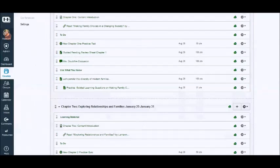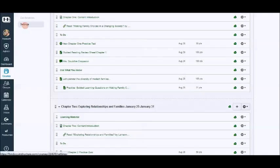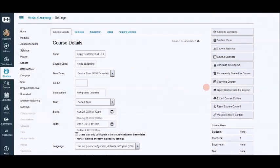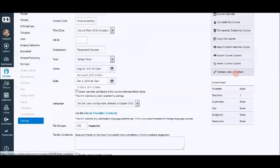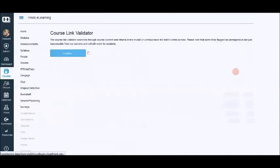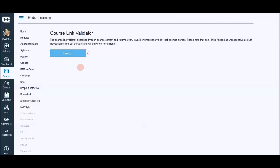Now here's a really good tool in the settings area. Validate links and content. This is something that you should do after you copy a course. You should click the validate links and content. You click the start link validator. And it will end up, you can actually click on the links that they say may have some issues.